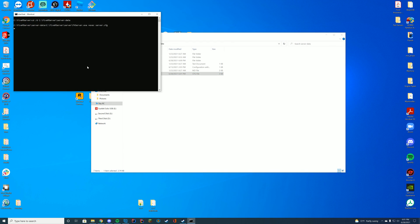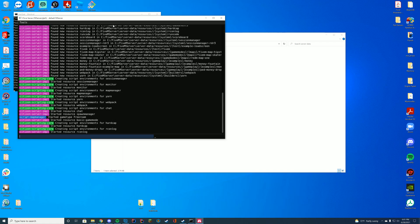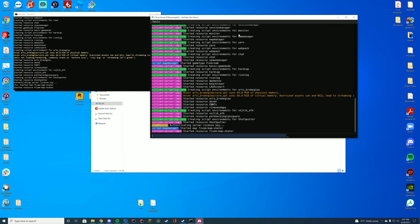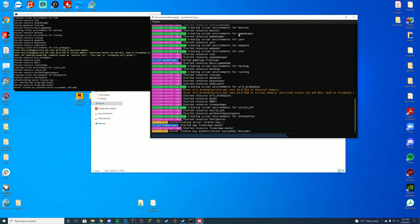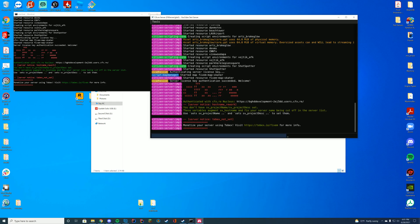If we go ahead and start our server with our FXserver.exe file or start.bat file or web interface, whatever you use to start it, as long as you see 'resource started' and the name of the folder we pasted in, we're good to go. Let's hop in game and check it out.